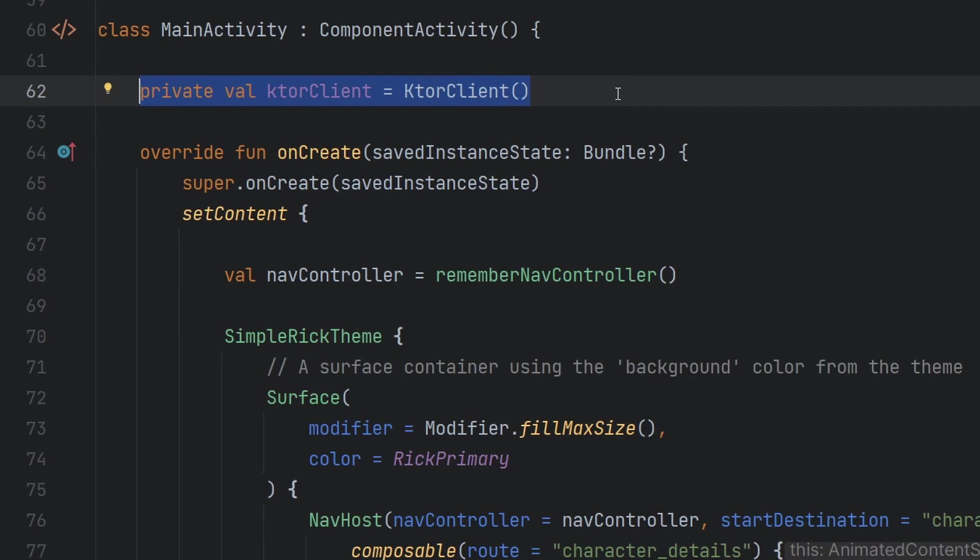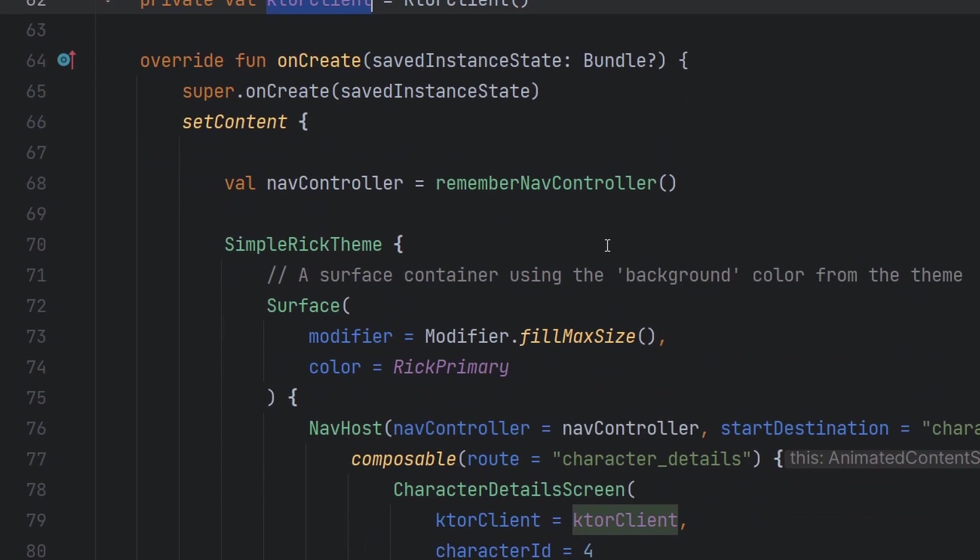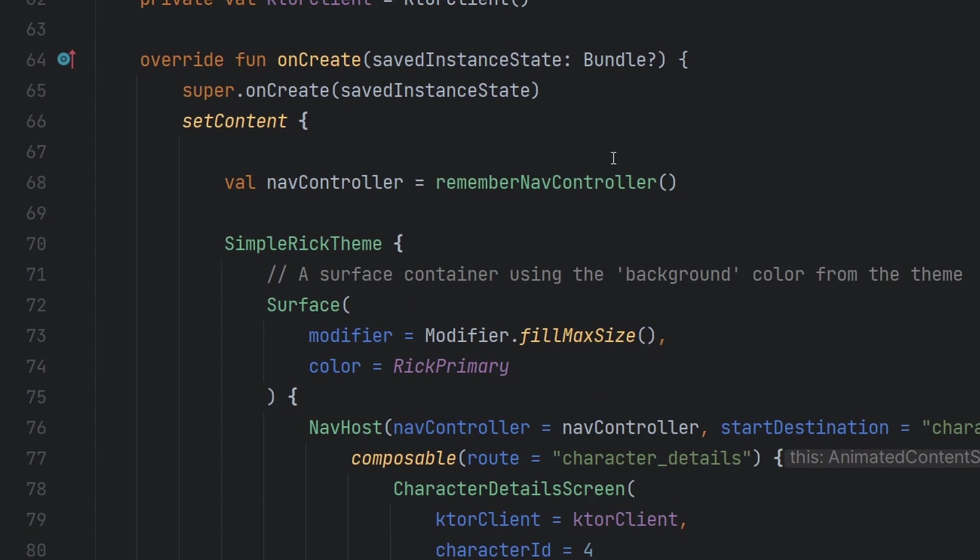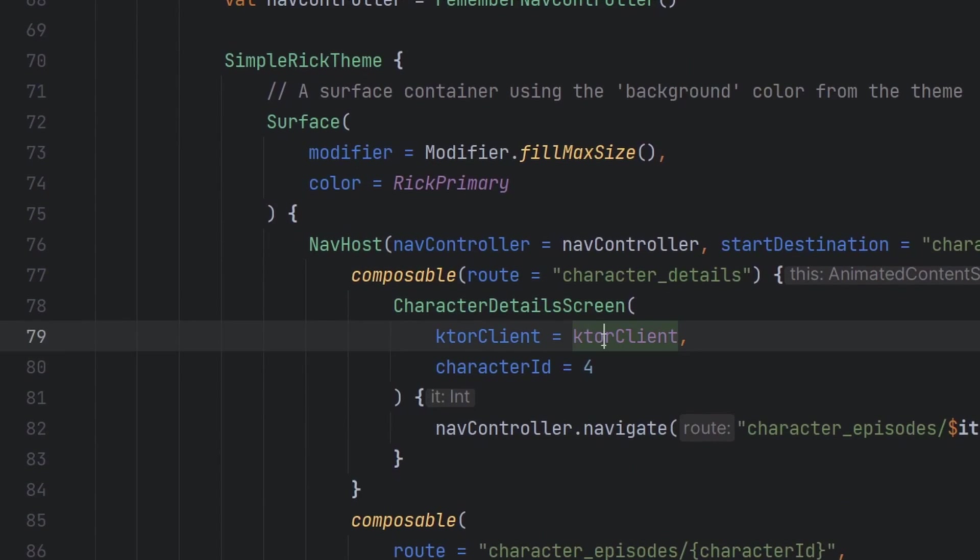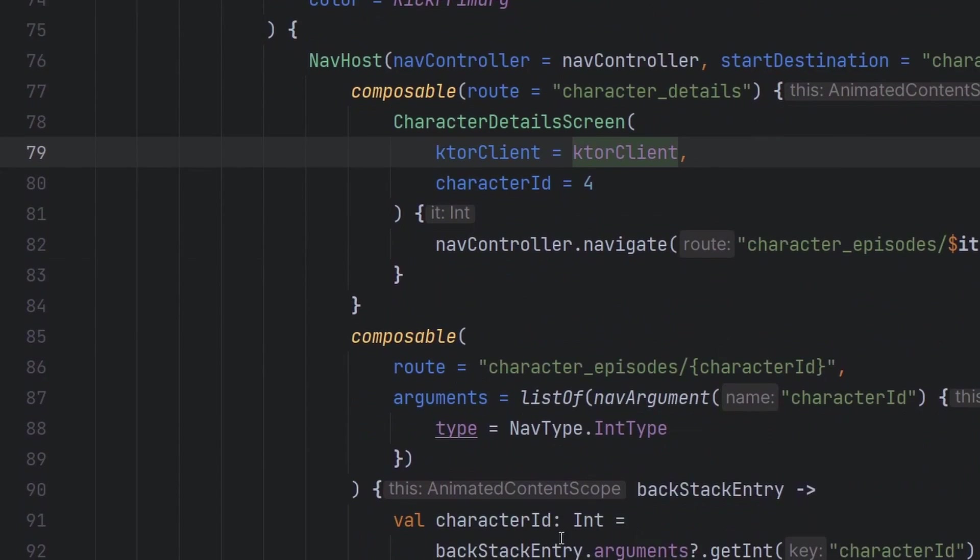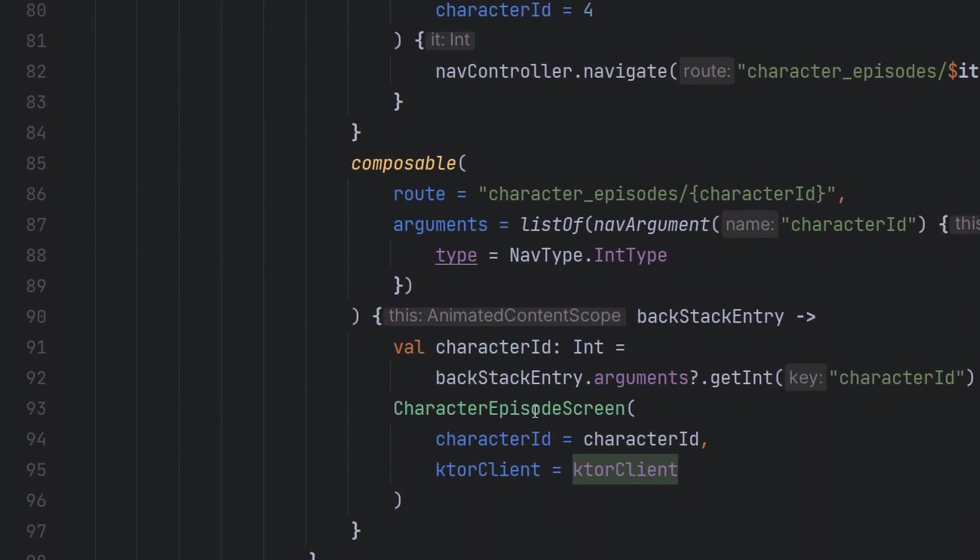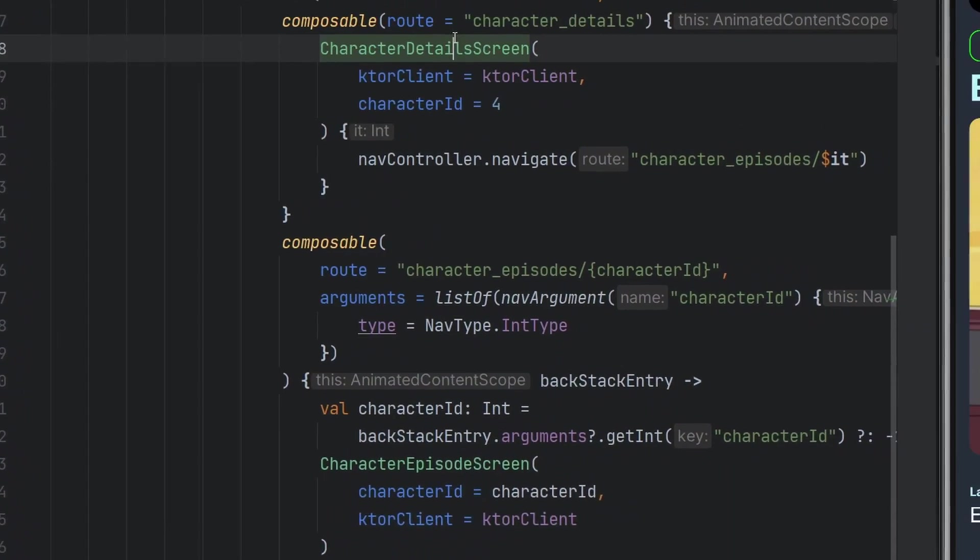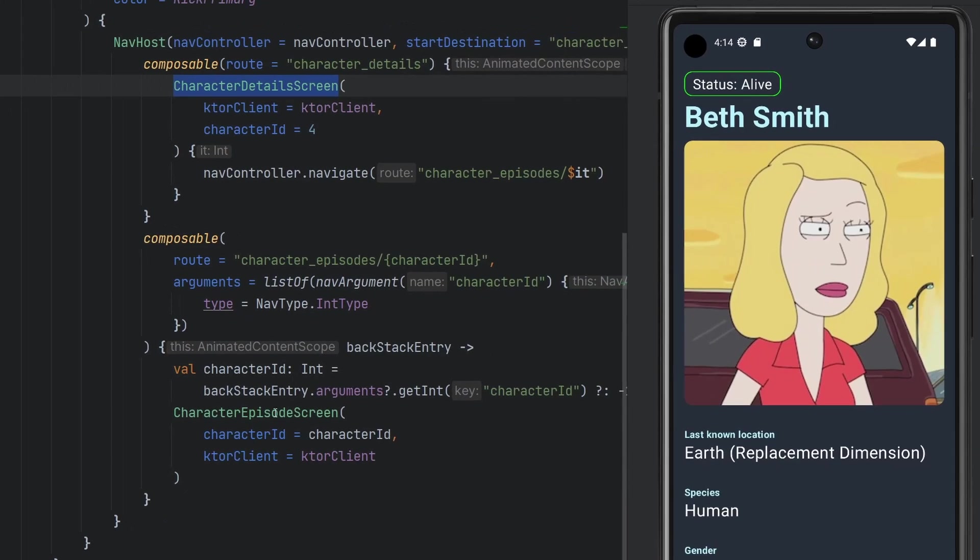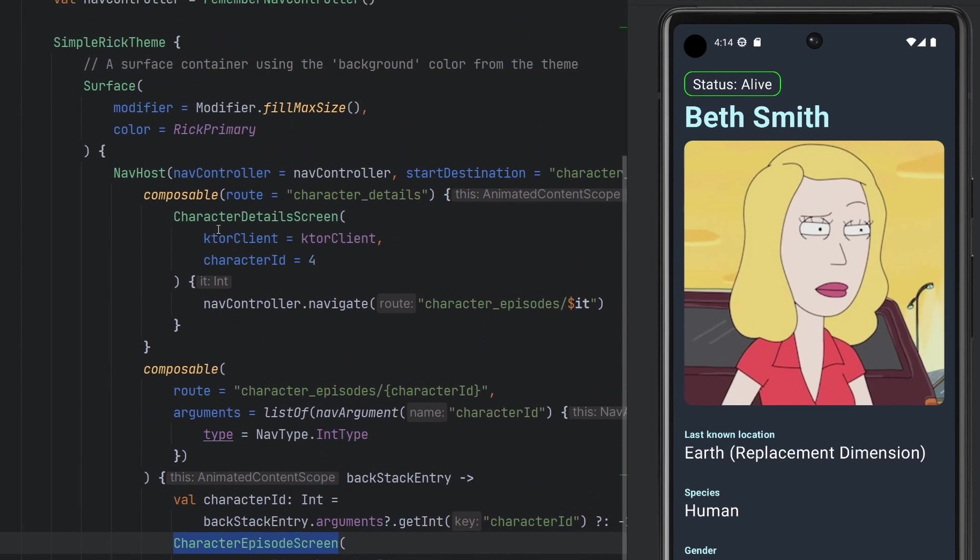We're going to introduce Hilt to this multi-module project here. Let's take a look at our Ktor client. We see that we're just creating an instance of it in the very beginning of our main activity, and then we're using it in a few different screens here, the character detail screen, which we see over here on the emulator, and the character episode screen.